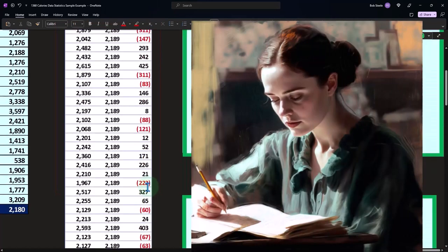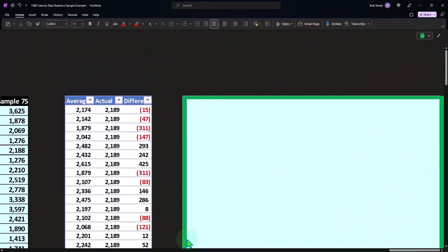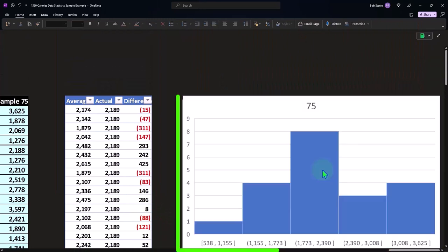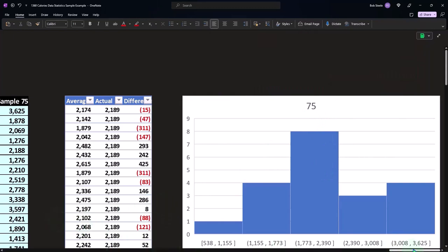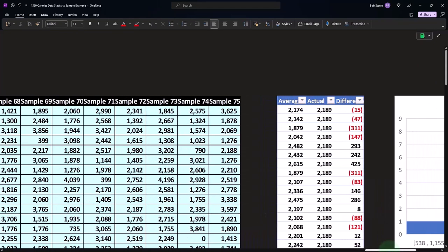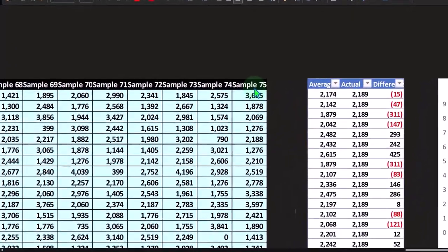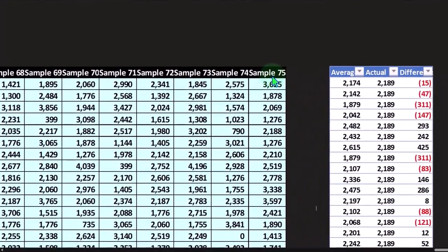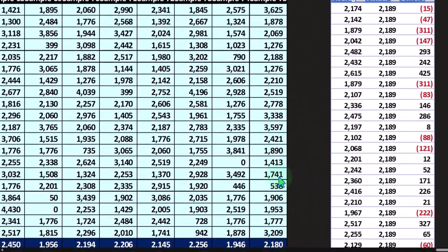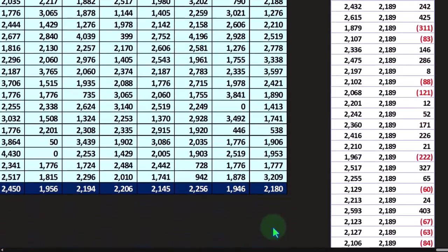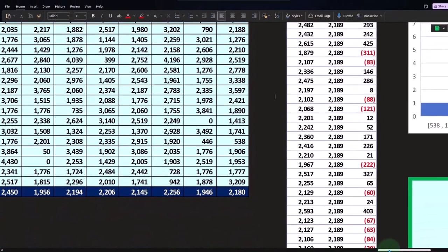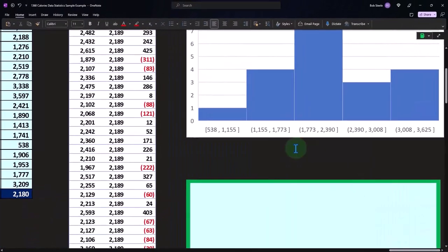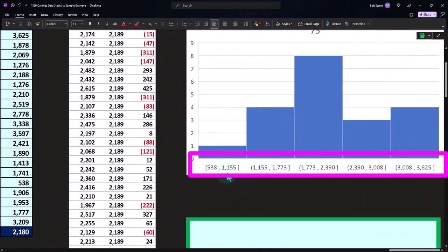And then, of course, we can build our histogram. You can start to play with the pictorial representations. Now, this one is actually a histogram of the sample of data. So in this case, we took a histogram of sample 75, where we took 20 of them. So this is plotting out those 75 calorie counts in the buckets from 538 to 1,155, and so on and so forth.